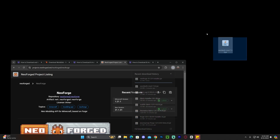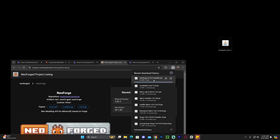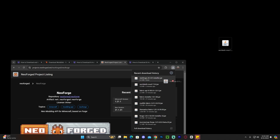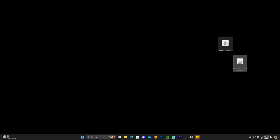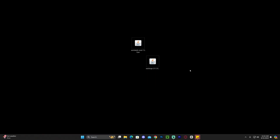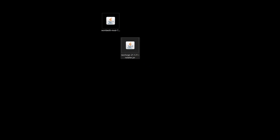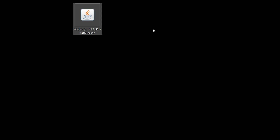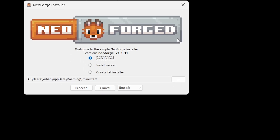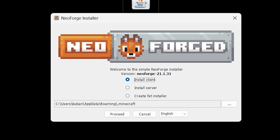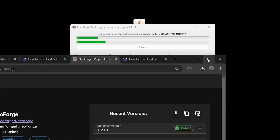Once you've downloaded the NeoForge installer, drag and drop it onto your desktop just like we did with World Edit. Before installing NeoForge, close the Minecraft launcher and the game. Then right-click on the NeoForge installer, click Open With, and select Java — that will open the NeoForge installer. Once it opens, select Install Client and then hit Proceed and the installation will begin.